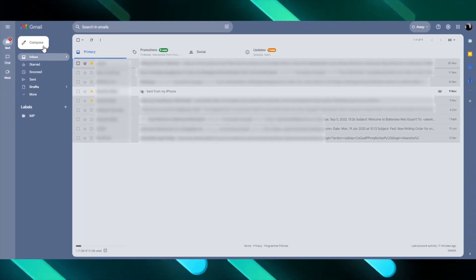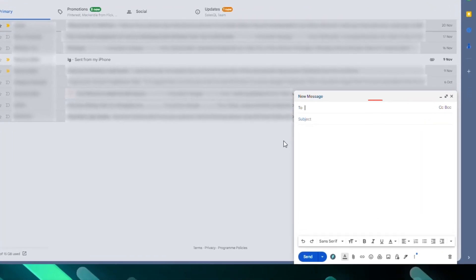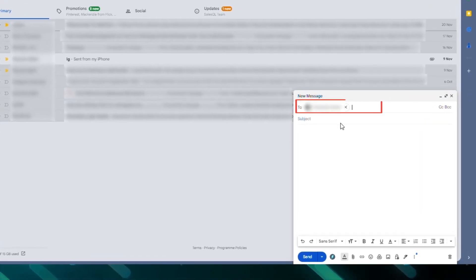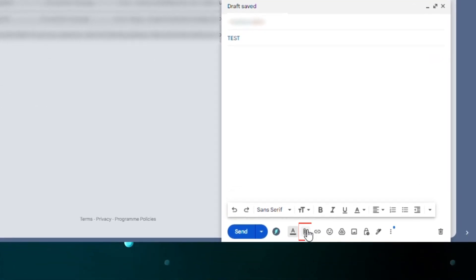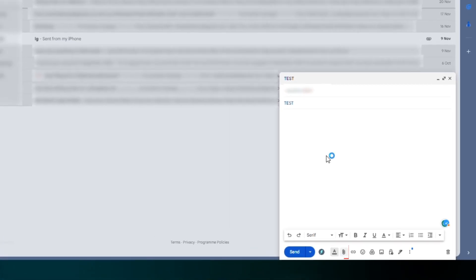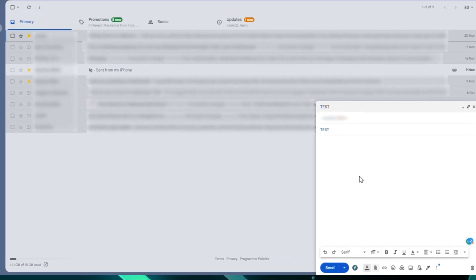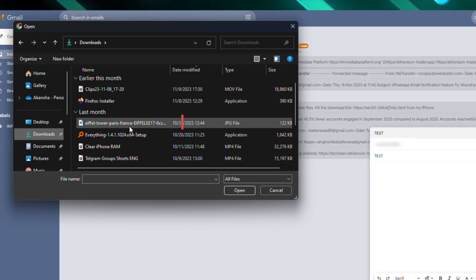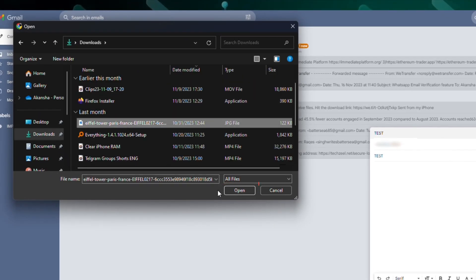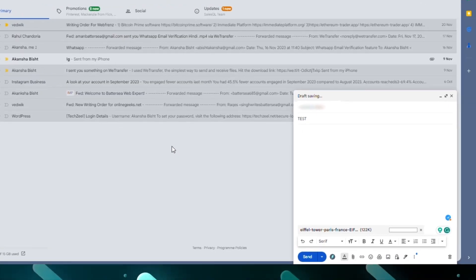Enter the receiver's email address and fill the subject. Now at the bottom, click on the paper pin icon, navigate to the folder you want to share the attachment from, and select them. Click on the open button. Once the file gets uploaded, click on the send button and you're done.